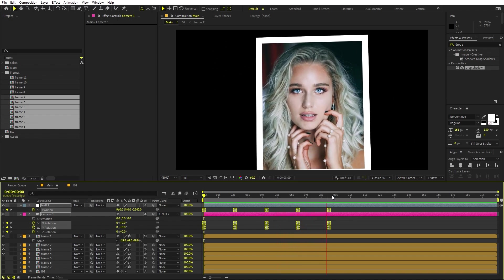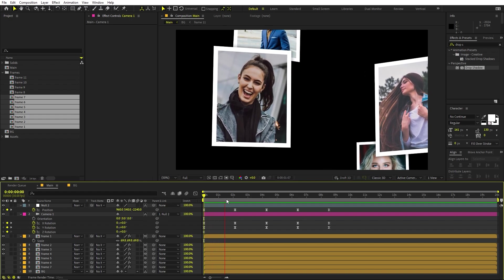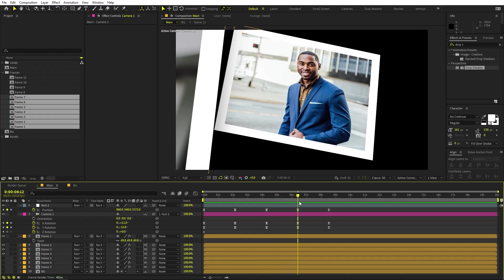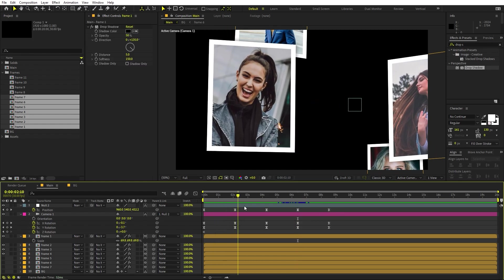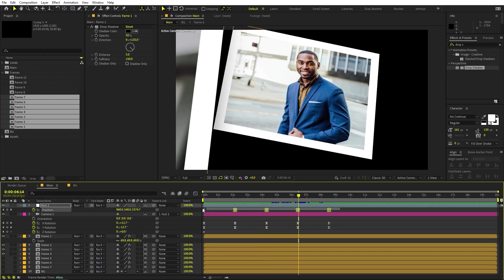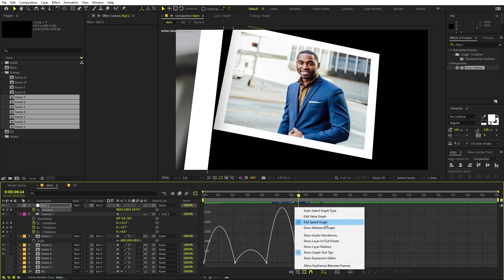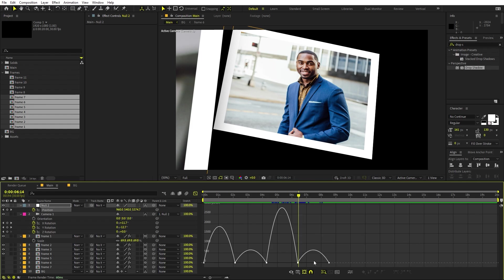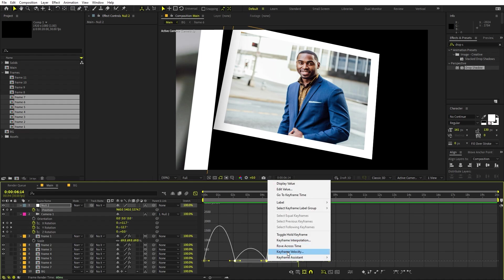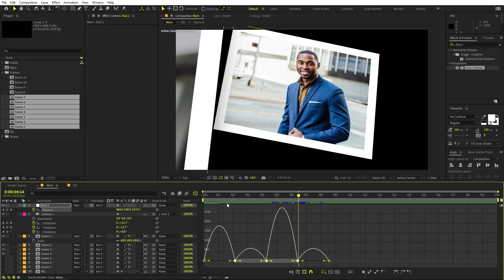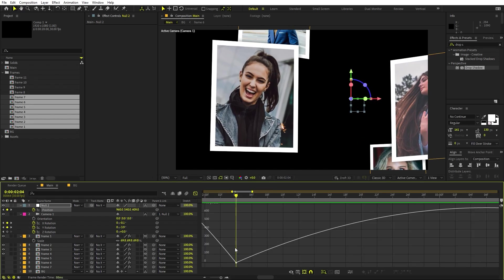The problem with this method is that the camera basically stops at each image and then starts again. If you want it even smoother, go to the Graph Editor. Make sure you are using the Speed graph, not the Value graph. Select all points, right-click and choose Keyframe Velocity. Make sure 'Continuous' is checked, then click OK.